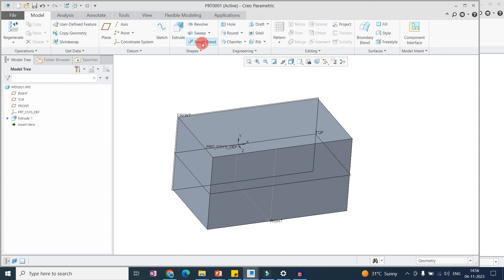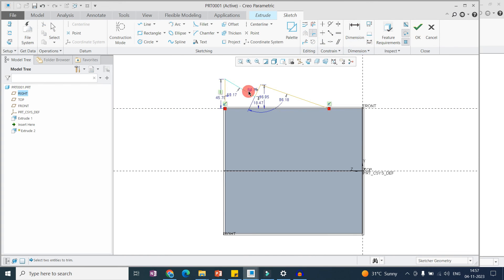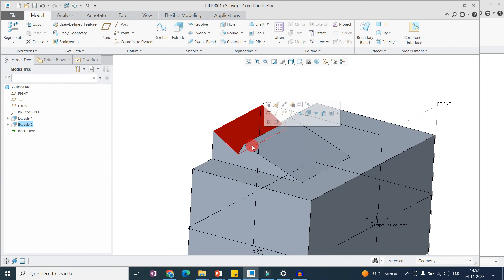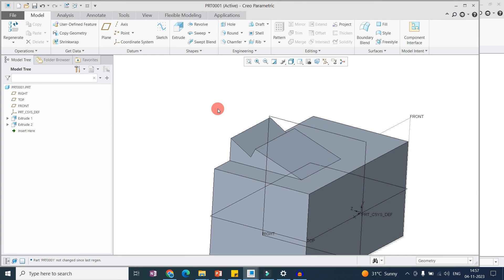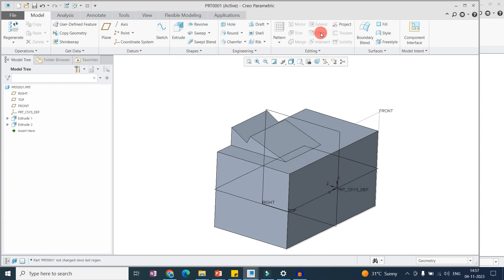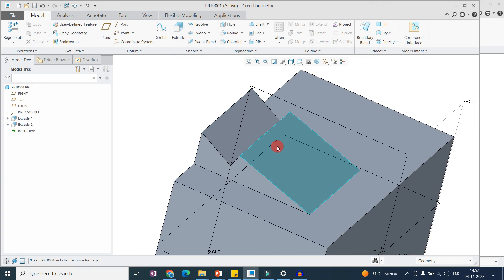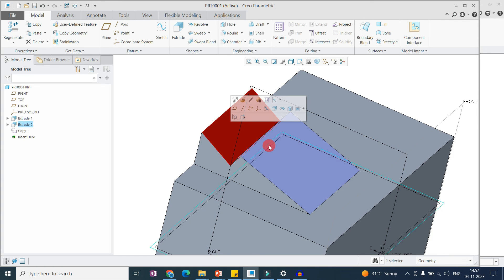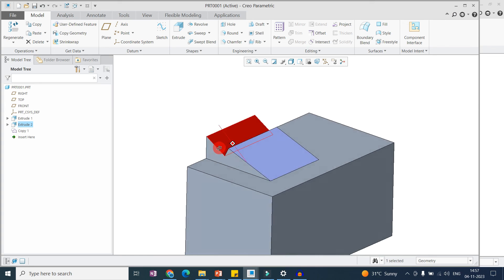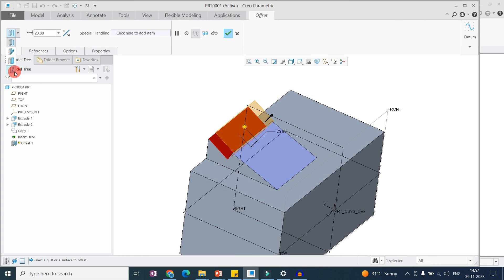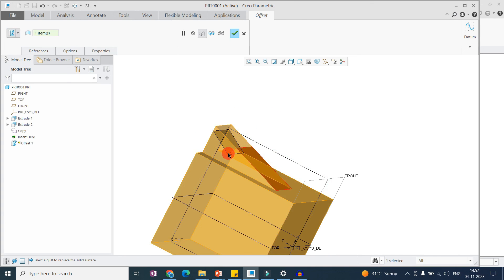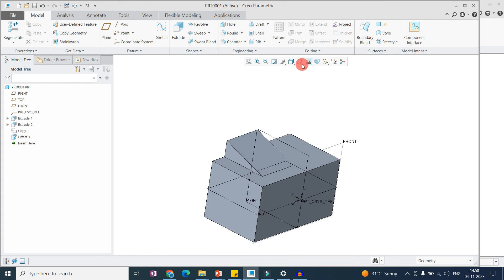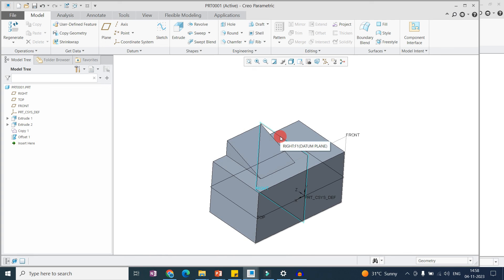Here is a simple block example to demonstrate the Replace command. I want to replace one surface with another. First copy the surface using Ctrl+C, Ctrl+V. Then select the surface you want to replace, go to Offset, choose Replace with Quilt, and select the copied quilt. The previous surface is now replaced with the new surface shape. This is the offset Replace command.